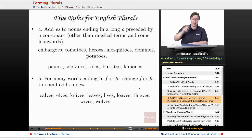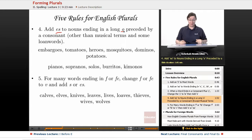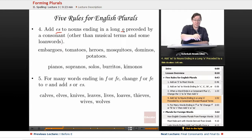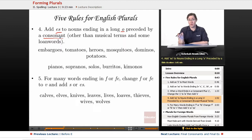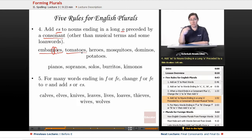Rule four: add ES to nouns ending in a long O — that's a letter O that makes an O sound, as opposed to AW or something else. If the long O is preceded by a consonant, other than cases with musical terms and some loan words, then you add an ES to the end. So embargo becomes embargoes, tomato becomes tomatoes, hero becomes heroes, mosquito becomes mosquitoes, domino becomes dominoes, and potato becomes potatoes.